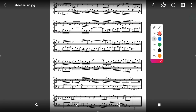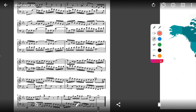At any time, tap the I button to exit annotate mode and interact with apps on your screen. Tap the I button once more to return to annotate mode and continue annotating.